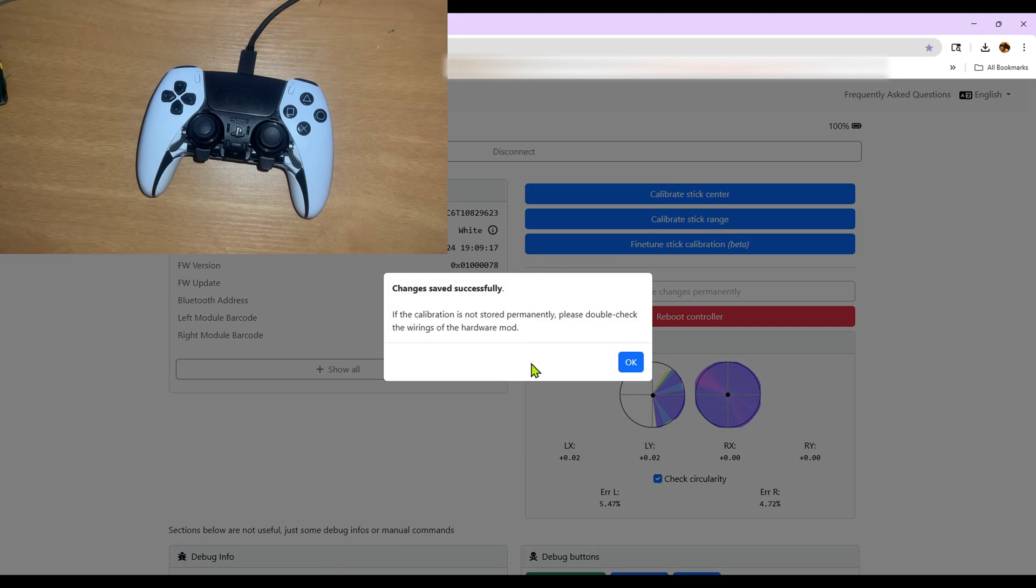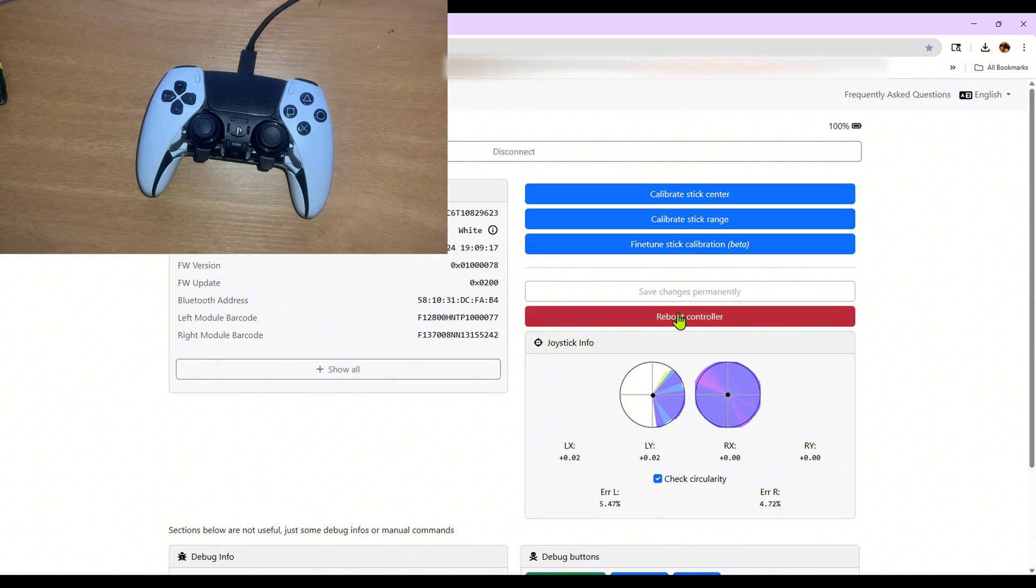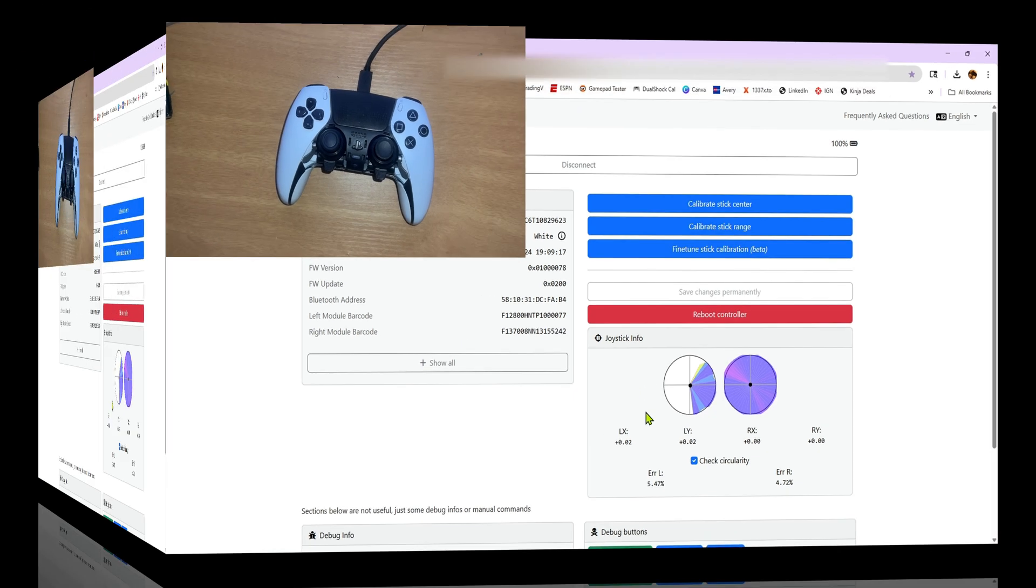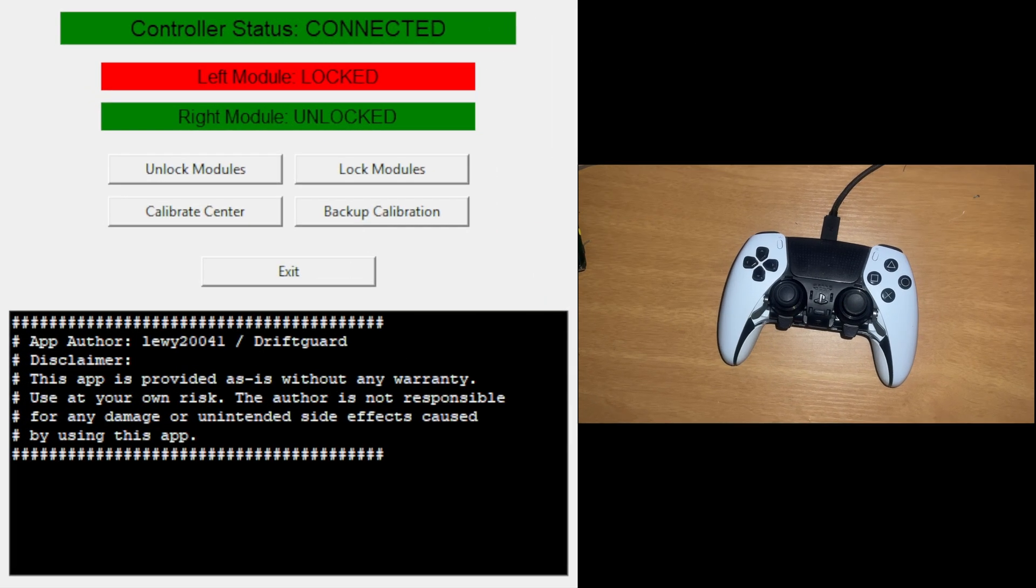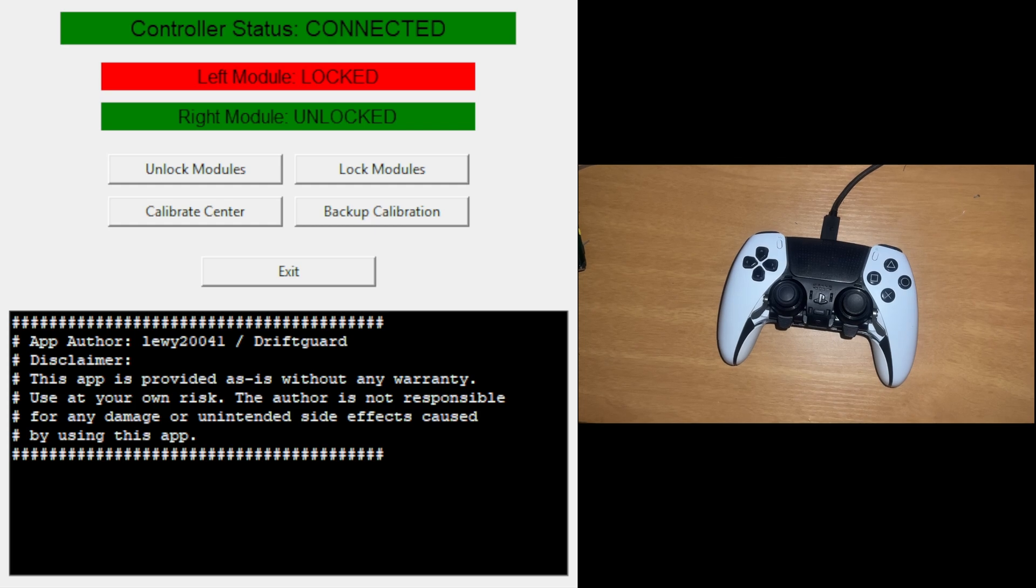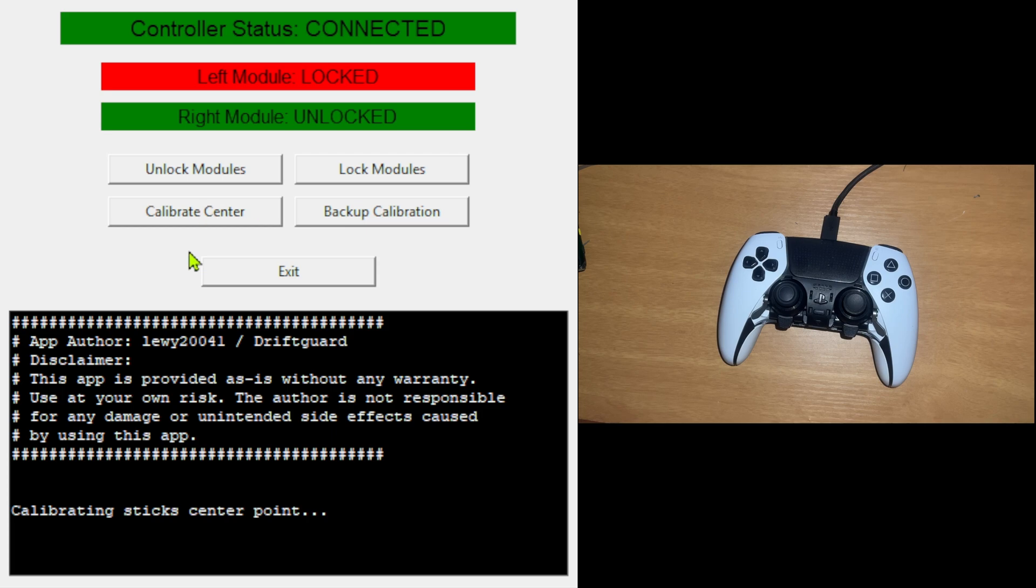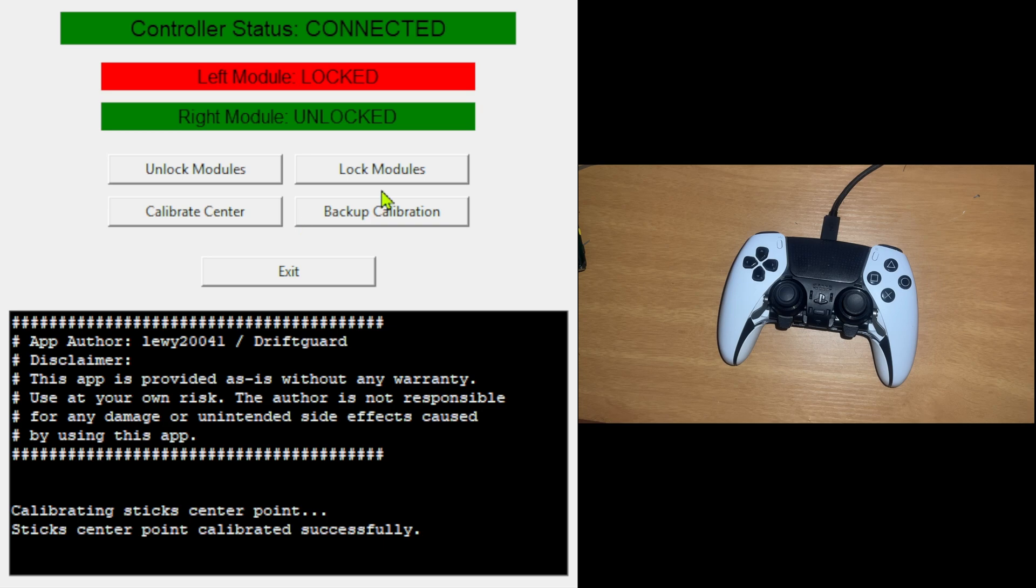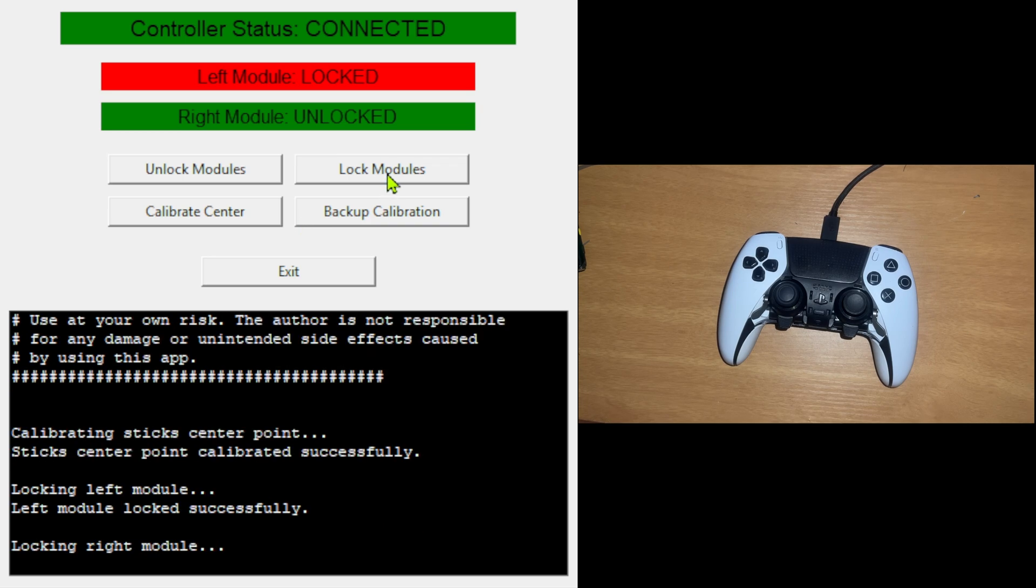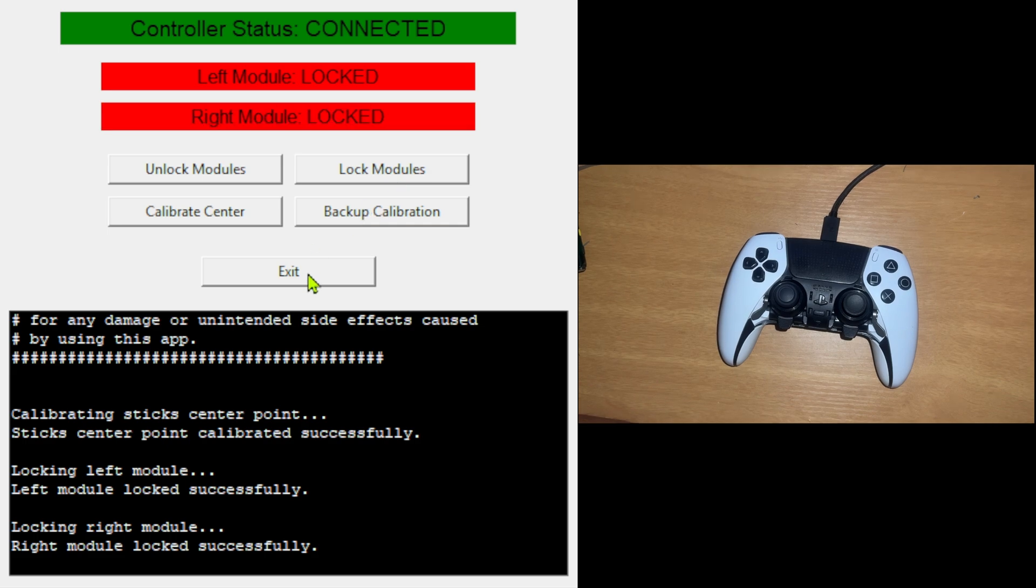Now we're done with that. You can save permanently, let it do its thing, click OK. Now we'll go back to the other software that way we can lock the module back. If you ever need to change anything, you can just go back in. We're back to the unlocking software. We can just go ahead—I'll do a calibrate center again just to make sure everything's good and it's fine. Just click on calibrate center, let it do its thing. It's successful. Now we can lock the module back. That's it, you just click exit.